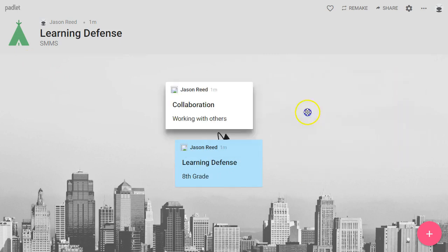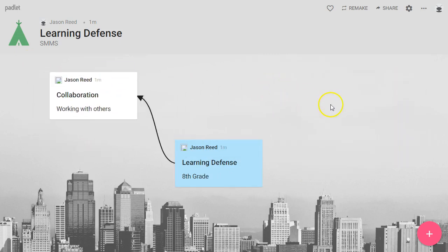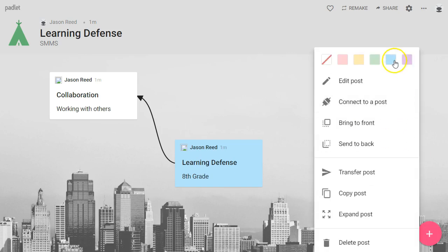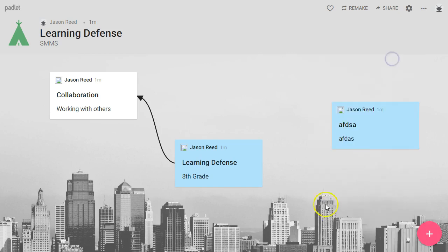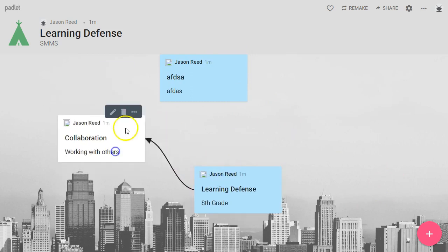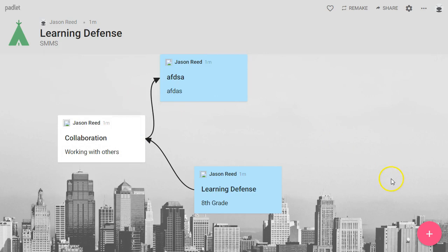Those arrows will move with you as you drag. So you can create posts wherever you would like, color code them, connect them up, and you have this amazing brainstorm idea. You might end up with a web of ideas like so.